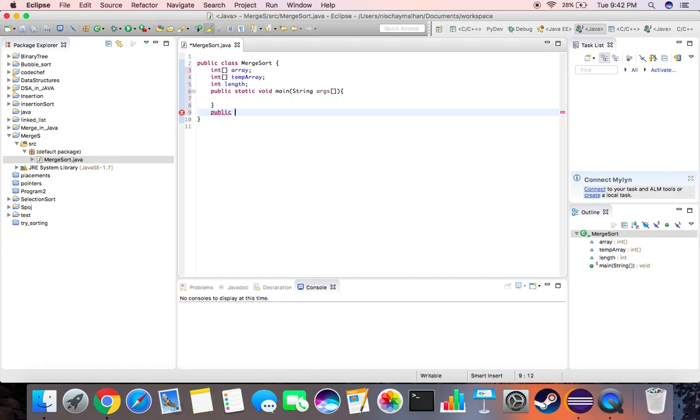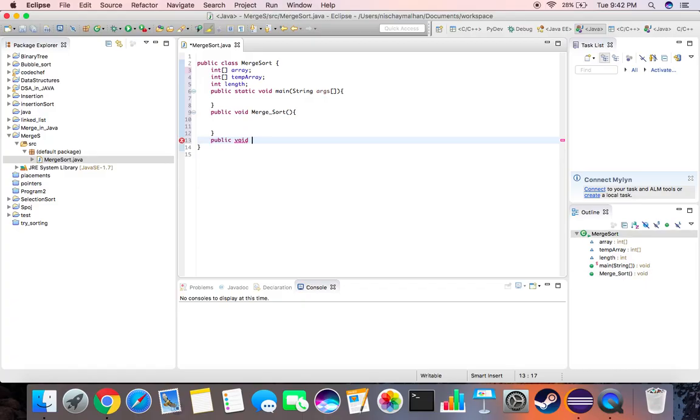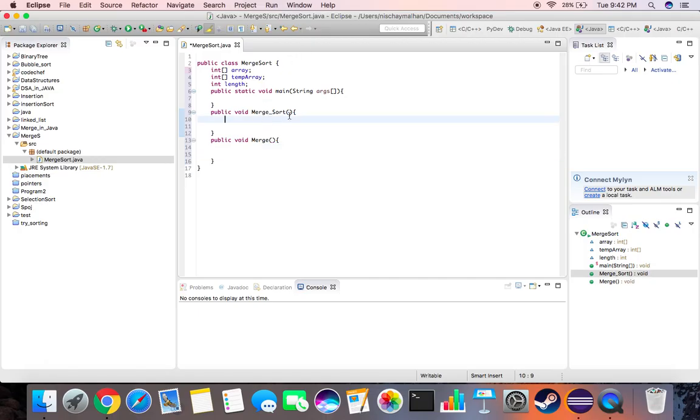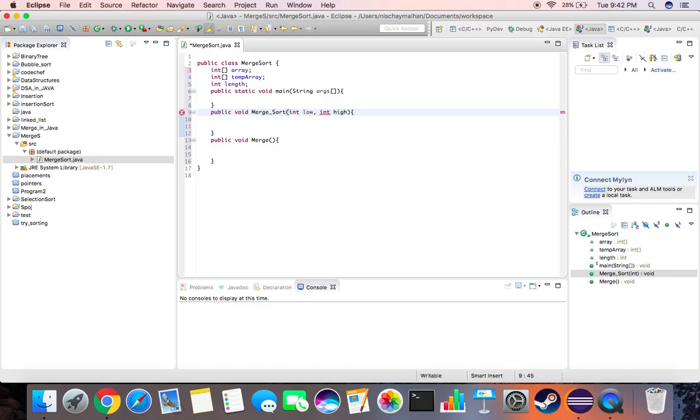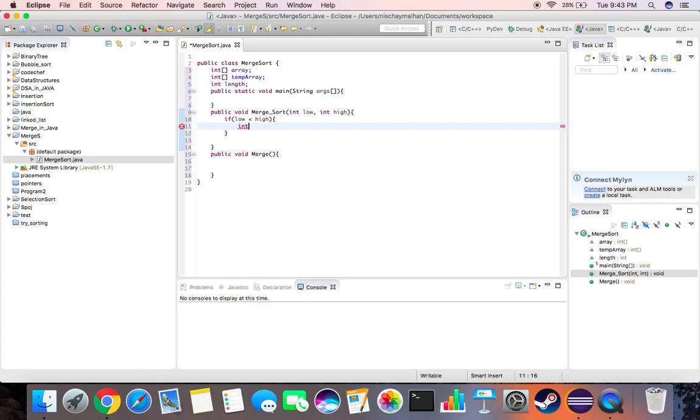One is public void merge sort, let's name it merge sort, and the other one will be public void, let's name this one merge. So let's get started with this one first. Merge sort will basically take an integer as the starting index and the ending index, let's name it high and low. Then we need a condition which says if low is less than high, only then we'll work on the code. If low is greater than high, that means we have already sorted the array.